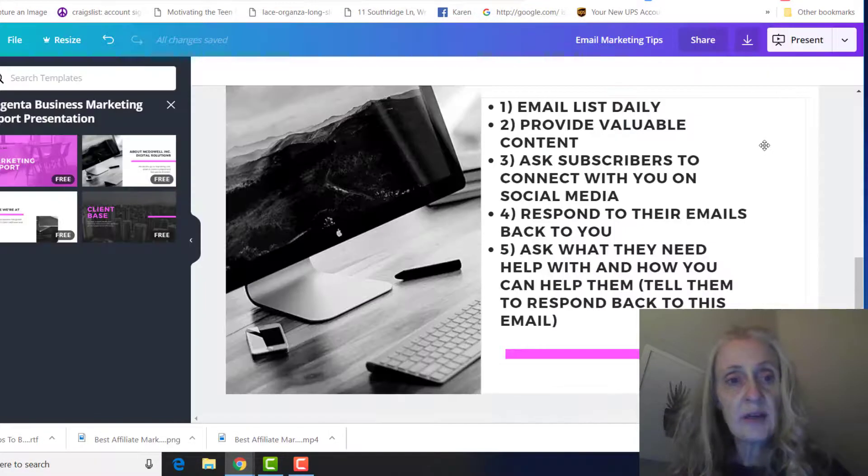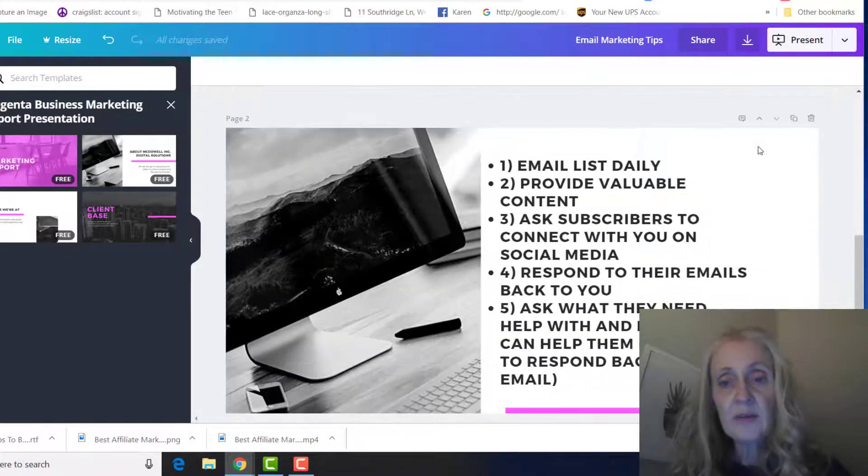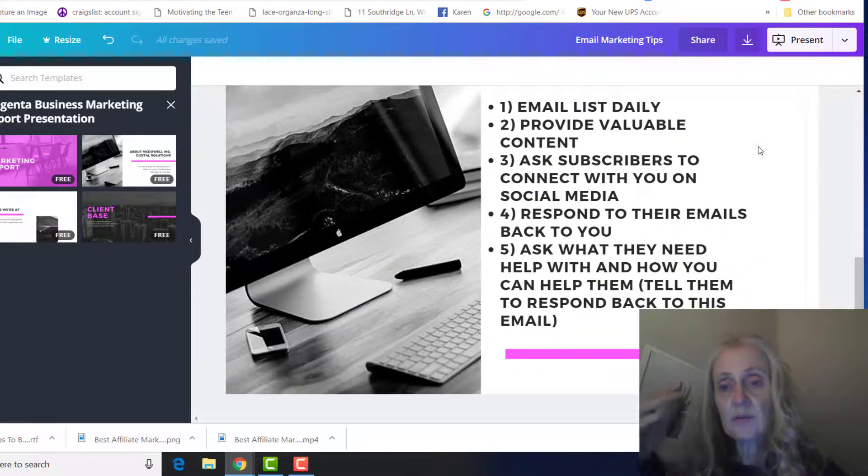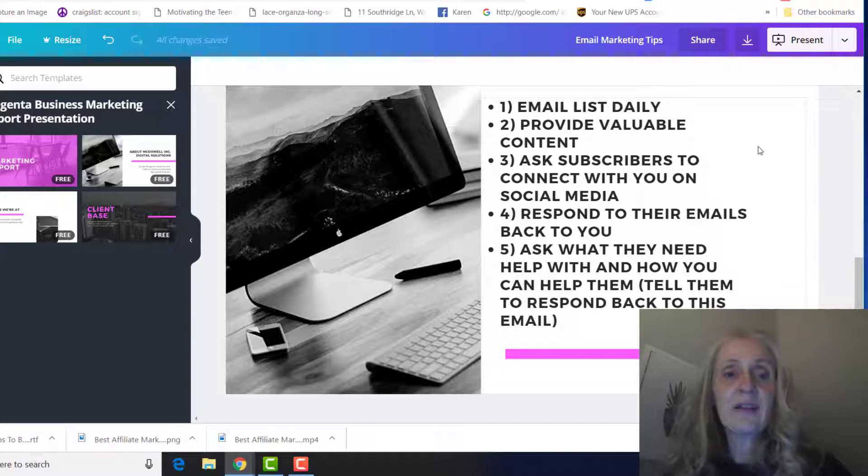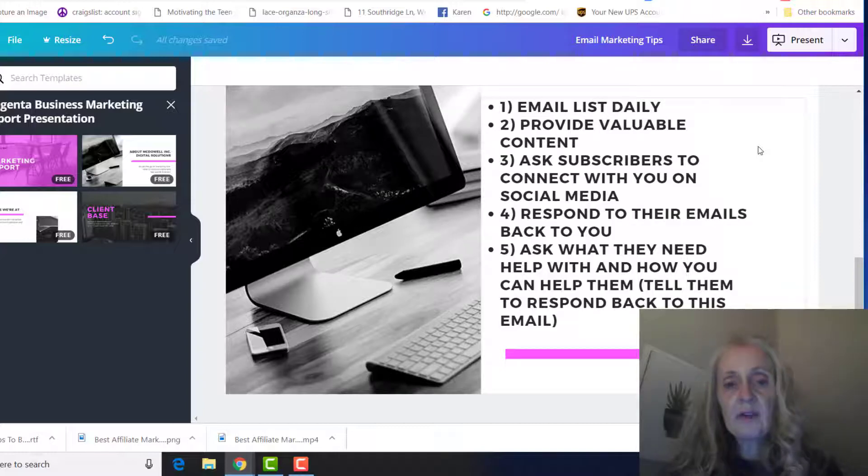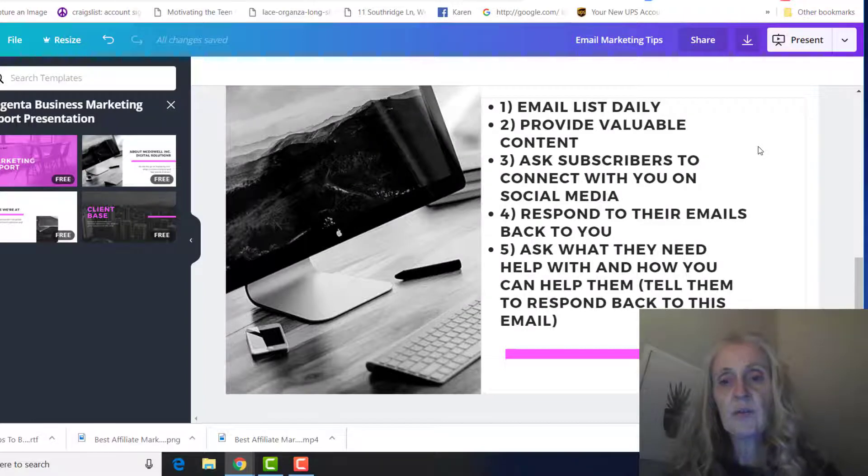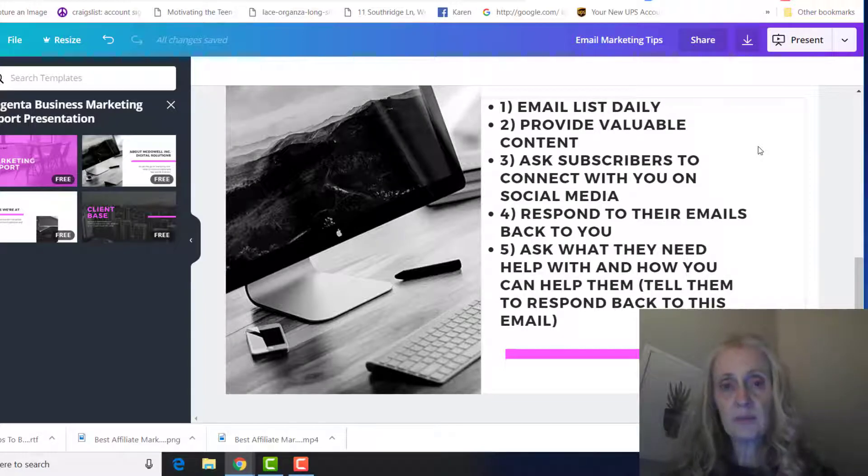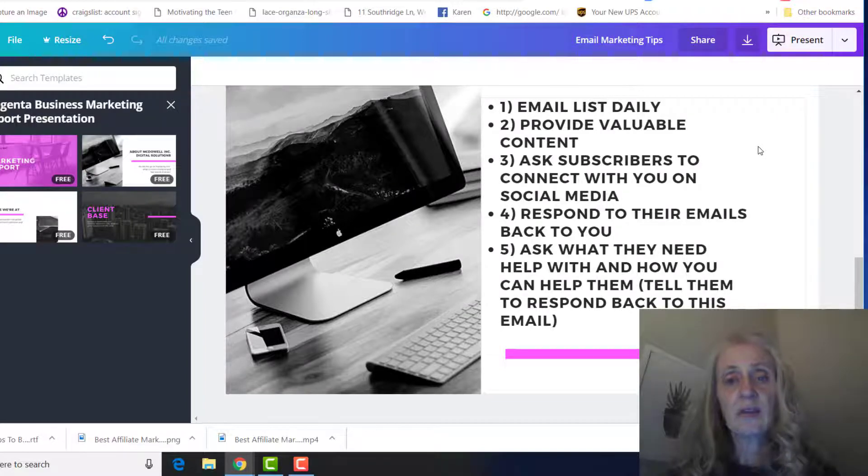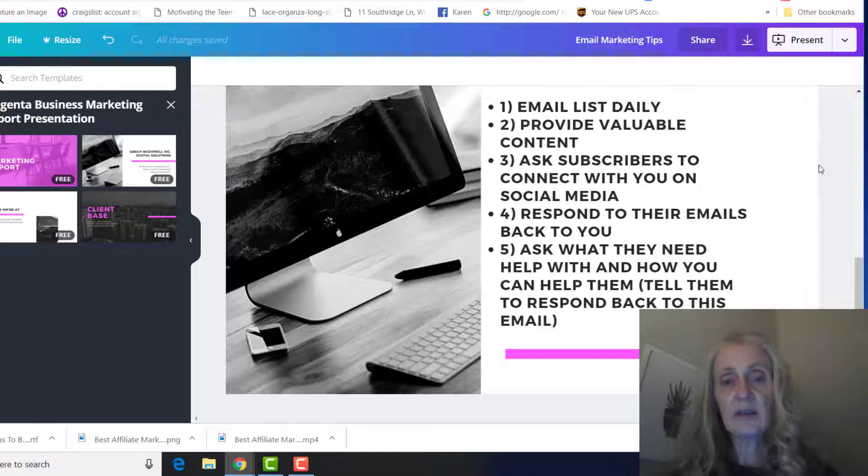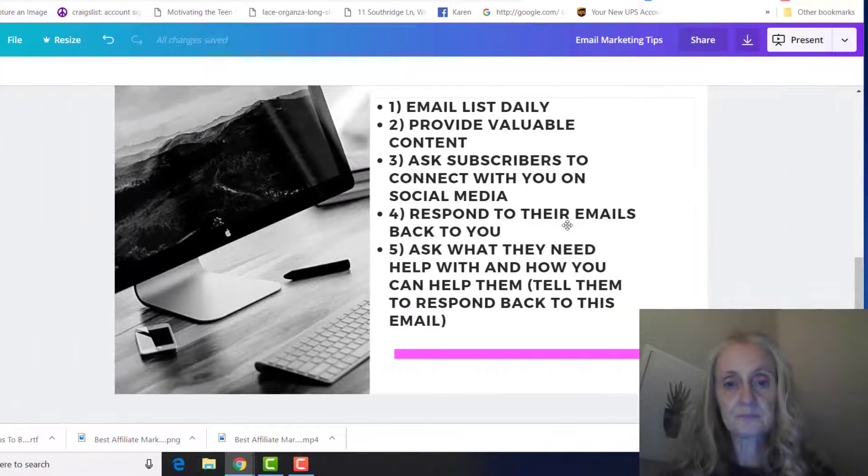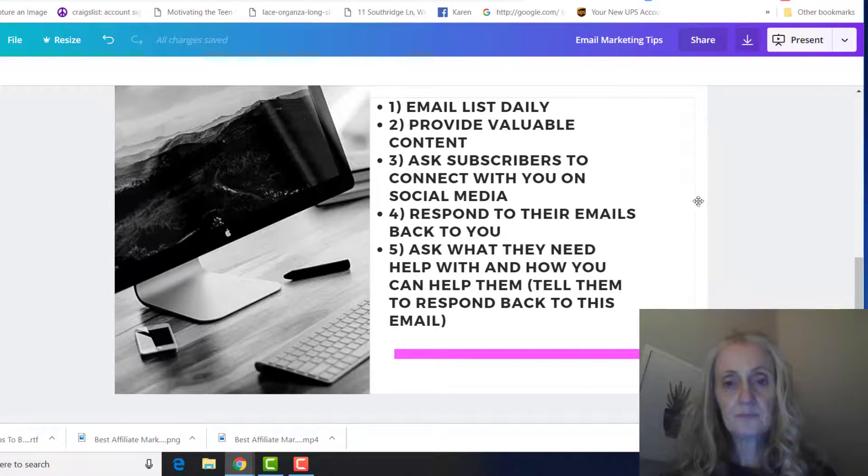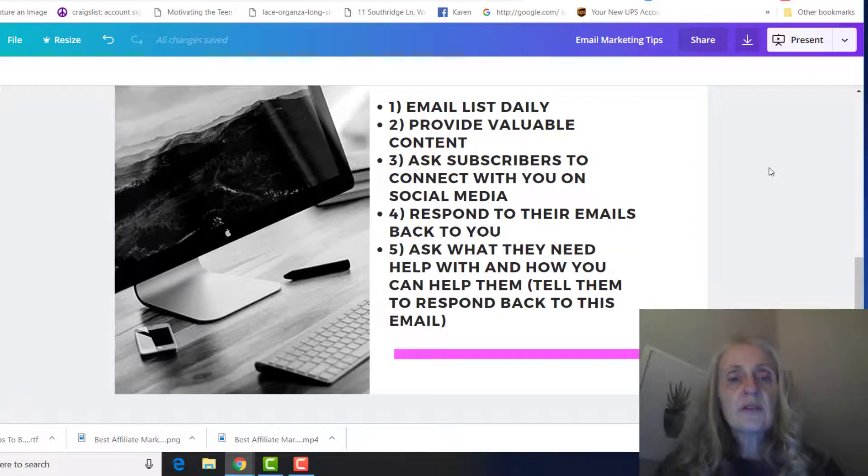I would say the first one is to email your list daily, because that way they get to know you, and you want to provide valuable content. You don't want to just be sending them a promotion every single email. You want to do some things that actually teach them something and give them something of value.